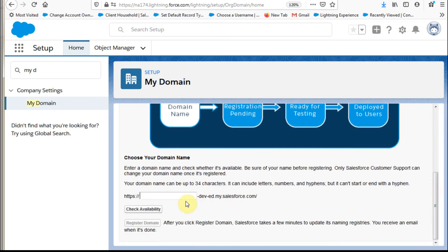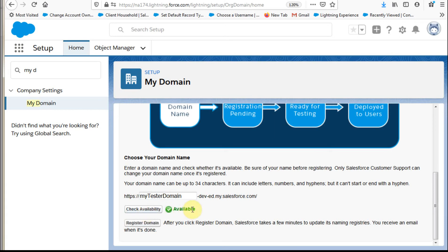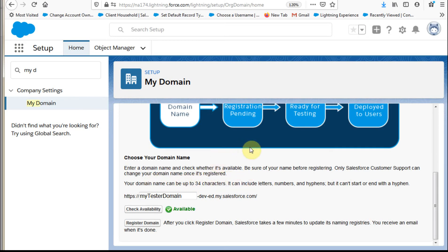So let's just say we're going to go on ahead and paste out here a name of MyDomain. I'm going to check it. It's going to say it's available, which means I can now register it. Now the only other thing here just to note was it says only customer support can change your domain name once it's registered.